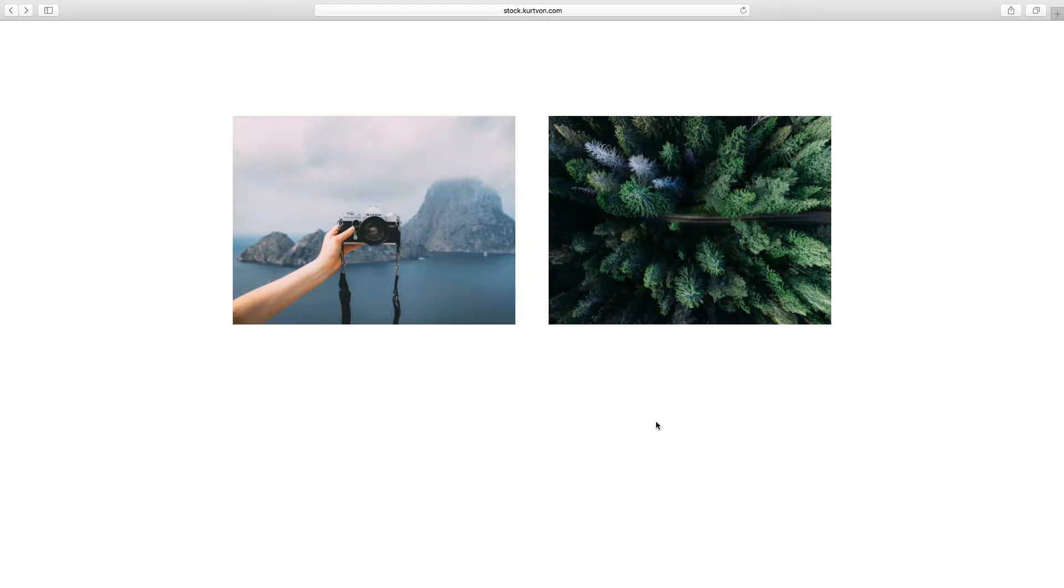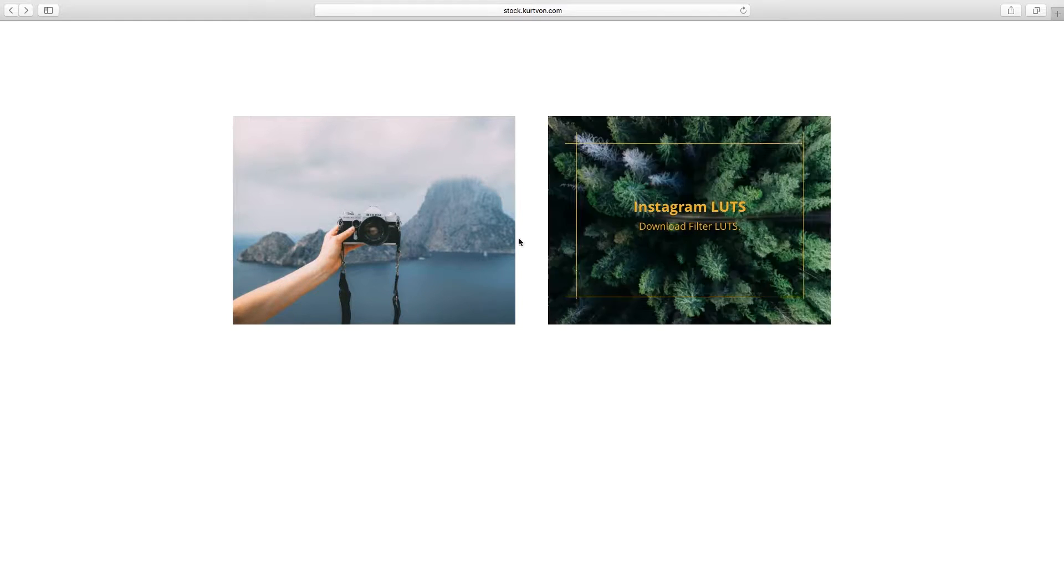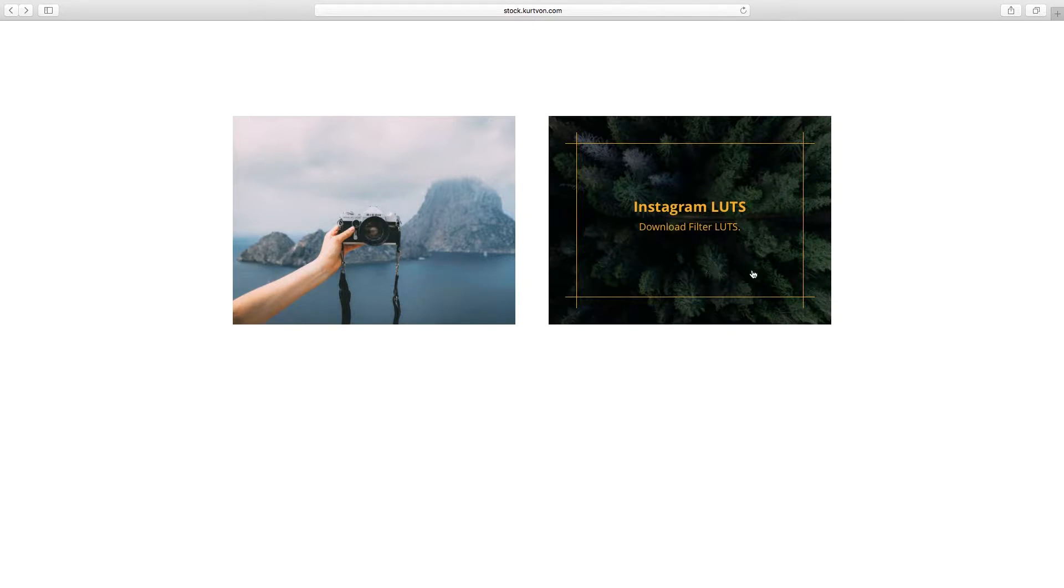In this video, I'm going to give you a quick tutorial on how to use your Lumetree files. We just logged in, and I'm going to click on my Instagram Lutes.